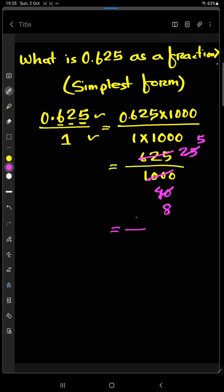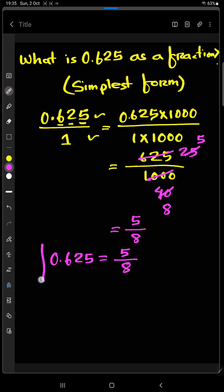So finally we are getting 5 divided by 8. So we can write 0.625 is equal to 5 by 8. So 5 by 8 is the fractional form of 0.625. So hope you got your answer. Thank you so much for watching this video.